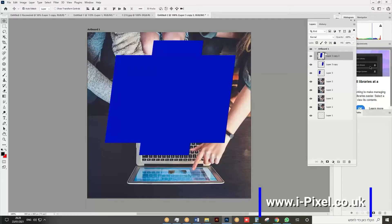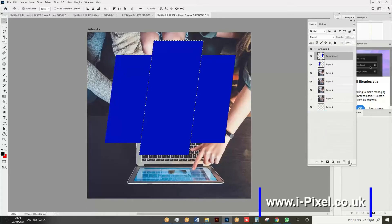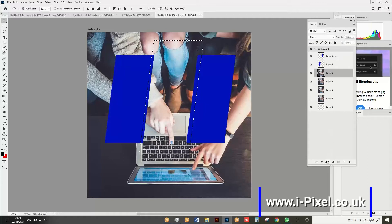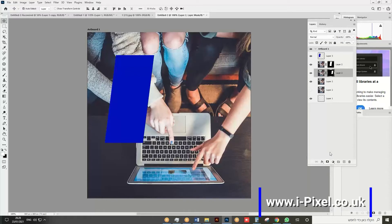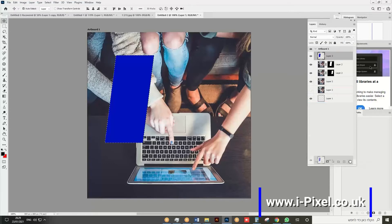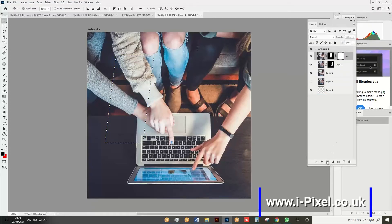Hide the shape layers. For the first image layer, hold Ctrl (or Command on Mac), click the shape layer thumbnail to load its selection, drag that shape layer to the trash, then click the layer mask button. Repeat this process for the second and third image layers — load selection, trash the shape layer, click the mask.